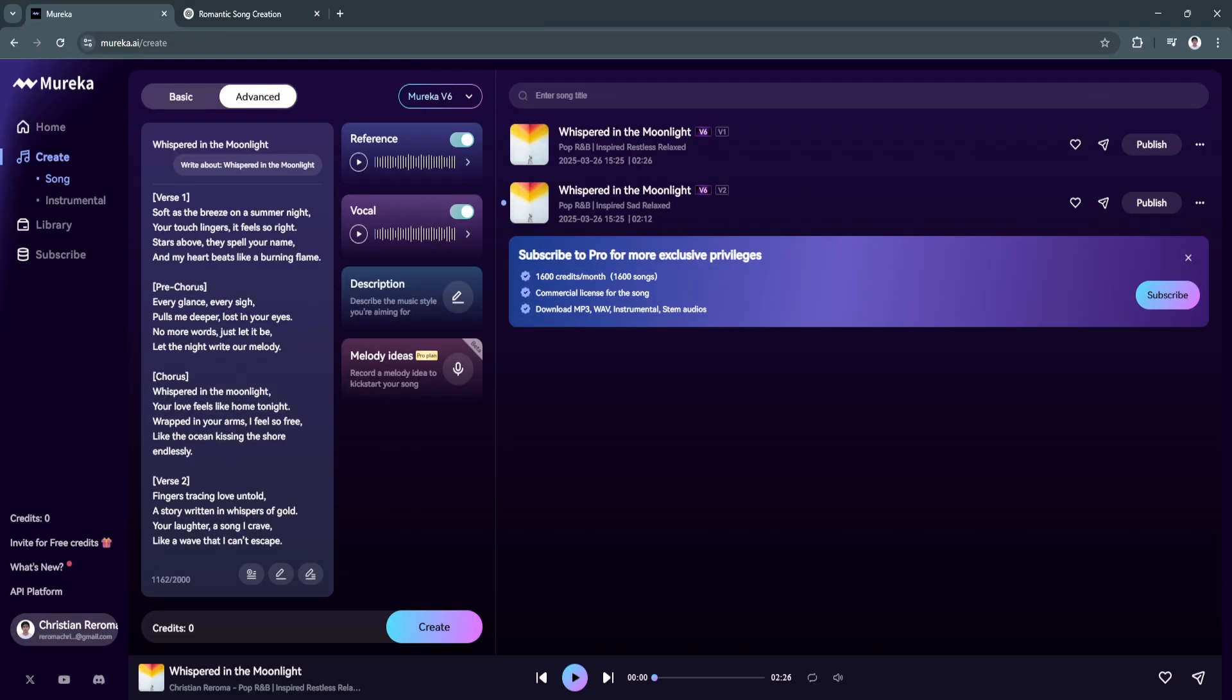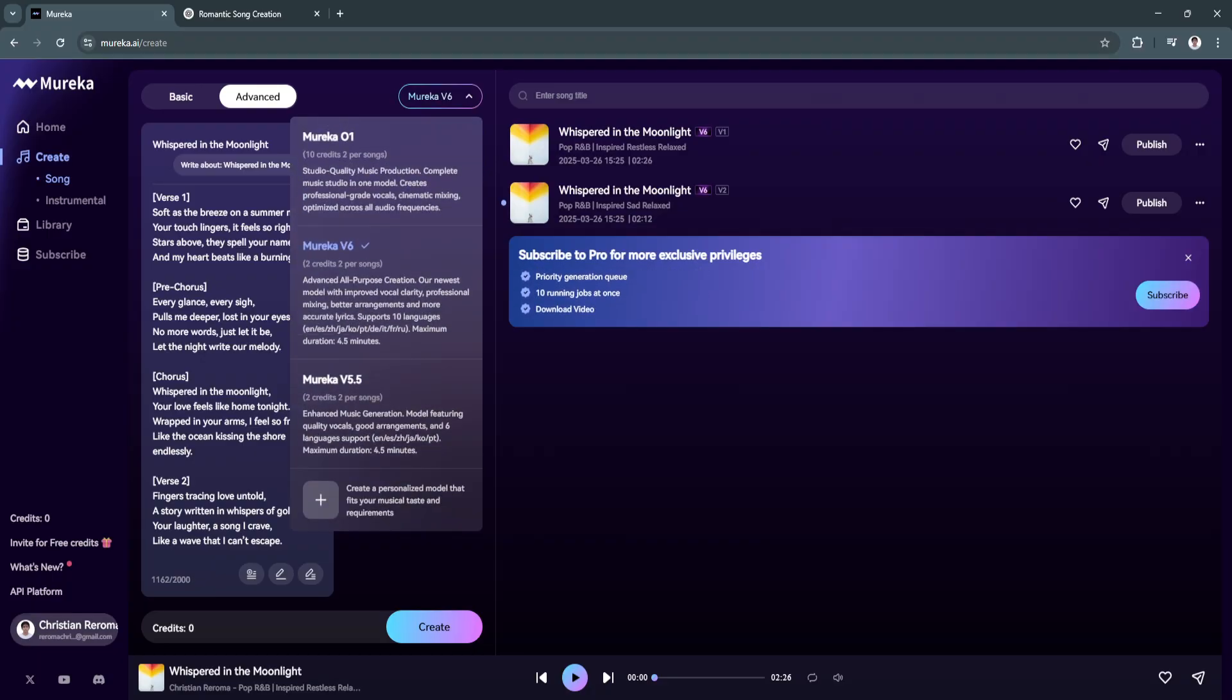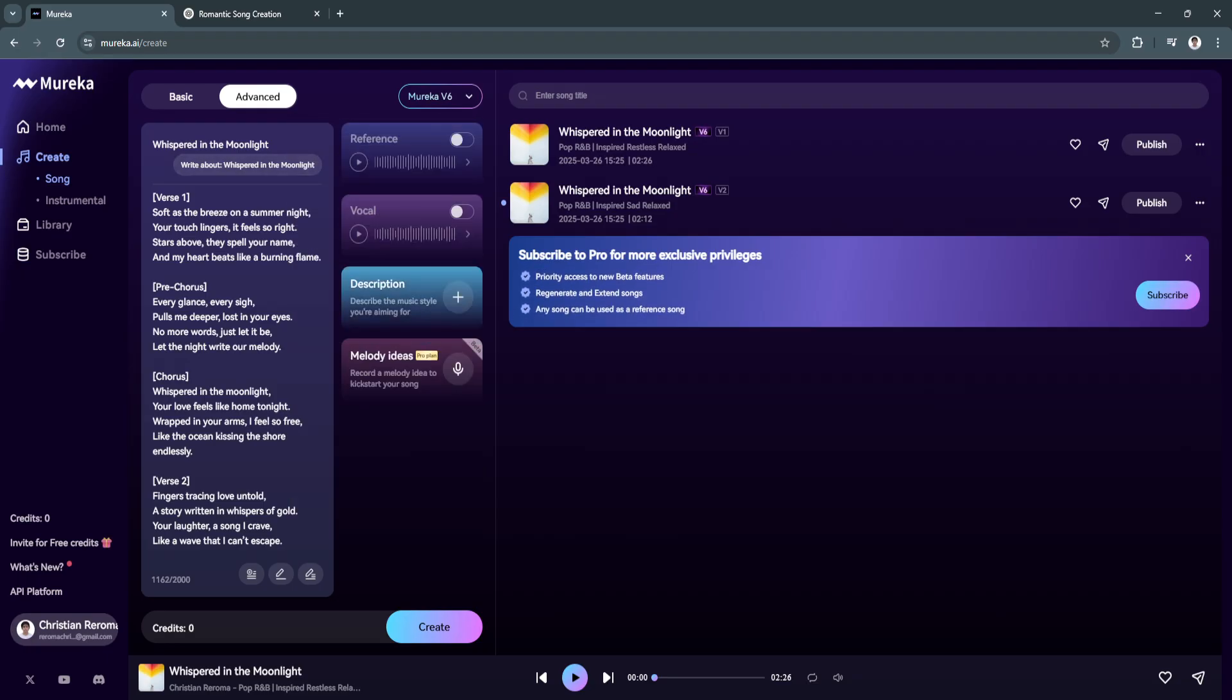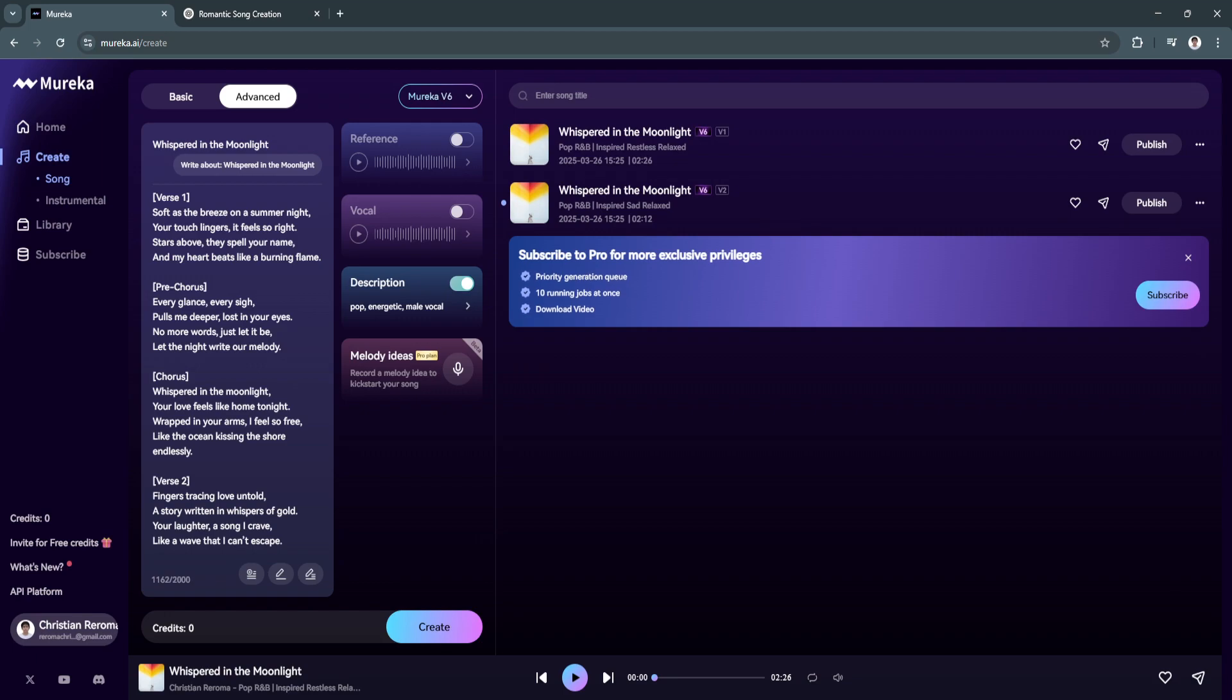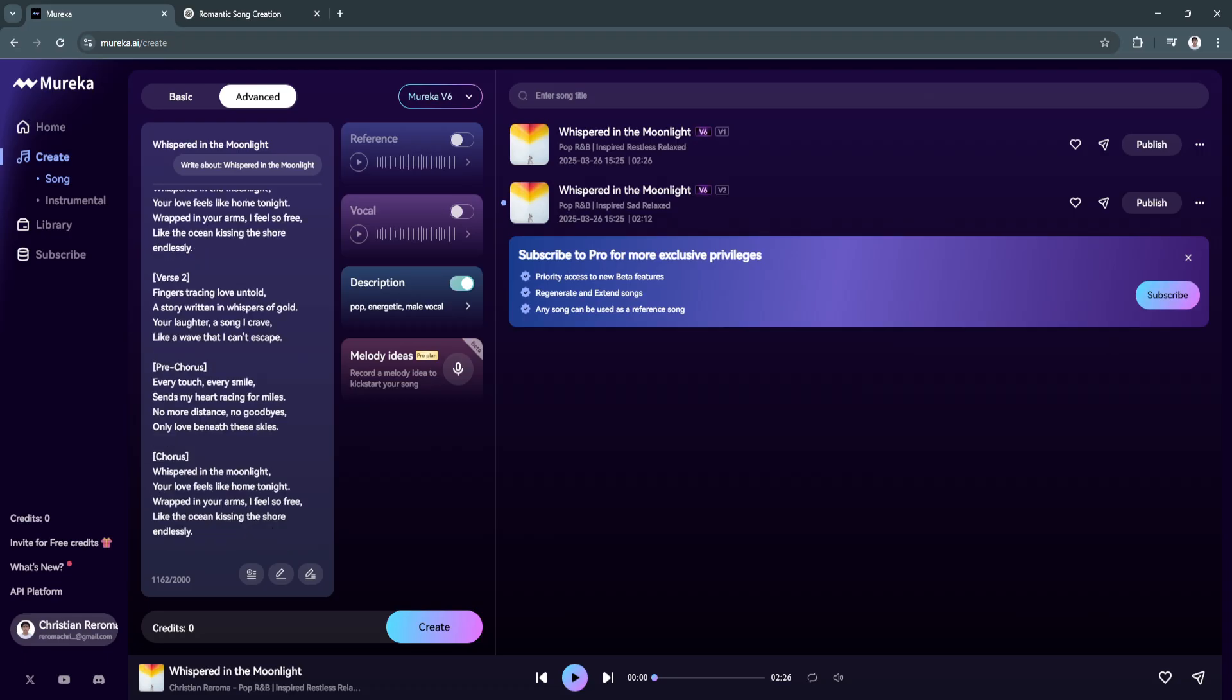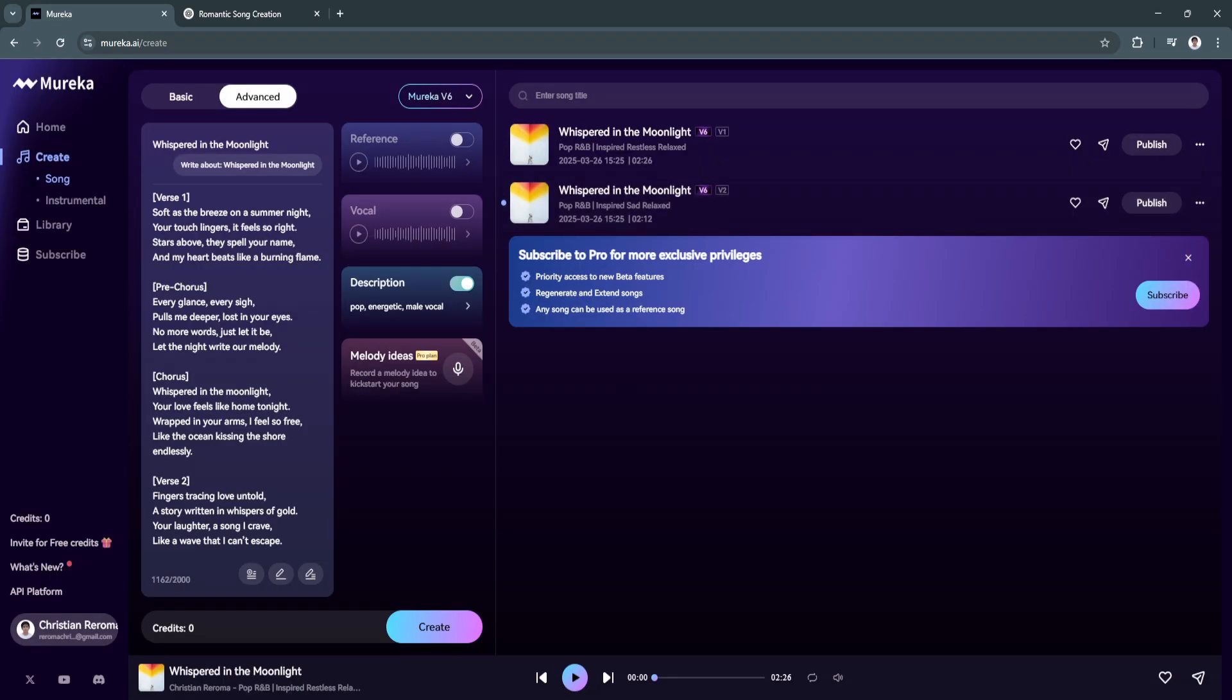That's basically how you can create your song using references. You can always create your song without reference or without these vocals. You can use your own. You can add here in the description: pop, energetic, male vocal, done. Now when you generate, it will automatically use this prompt as a reference for the song that you're about to make.